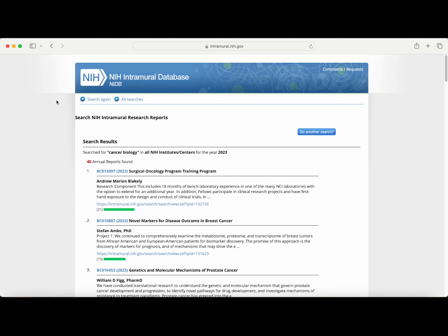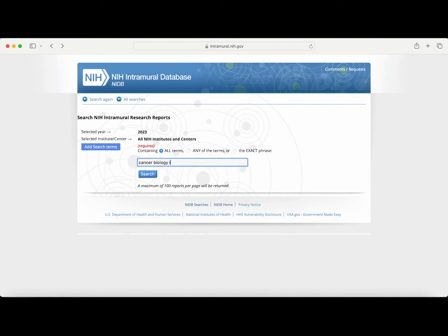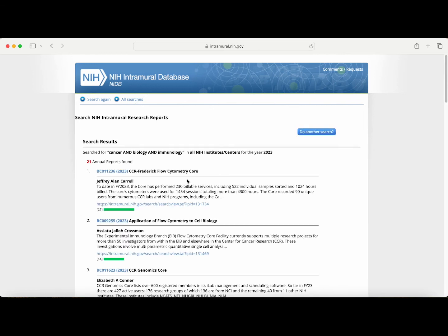The key to using this website is to search specific keywords or phrases. So for example, instead of searching 'cancer biology,' if I search 'cancer biology immunology,' this will bring me to a list of reports that mention cancer and biology and immunology, with a much more manageable number of 21 annual reports that you can search through.